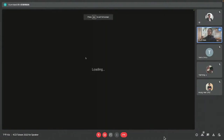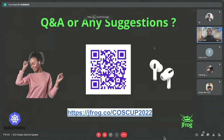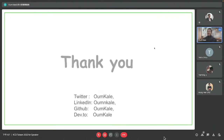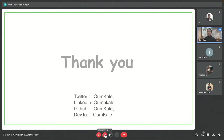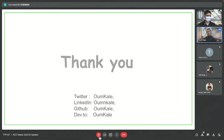Feel free to scan this QR code. Thank you so much - I apologize for the confusion and timing, which is why I covered things very quickly. We could have talked more deeply. Feel free to contact me on Twitter, LinkedIn, or GitHub. Thank you.